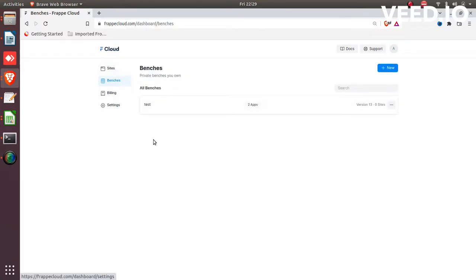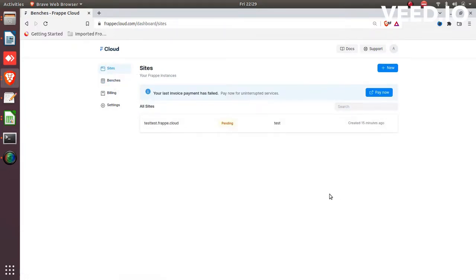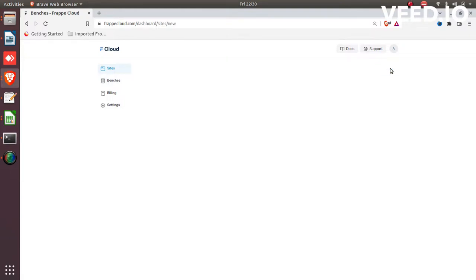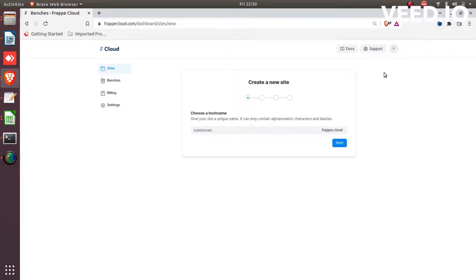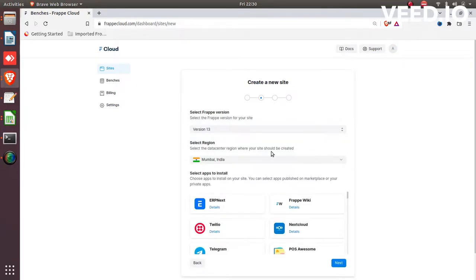So now I will create one site under this bench. Click on site and go to the new button. Give your site name like test. This is the main domain of your site. This is the default one. You cannot change this domain. Click on next.